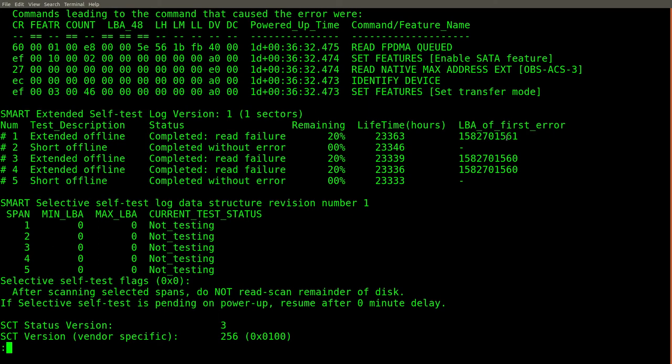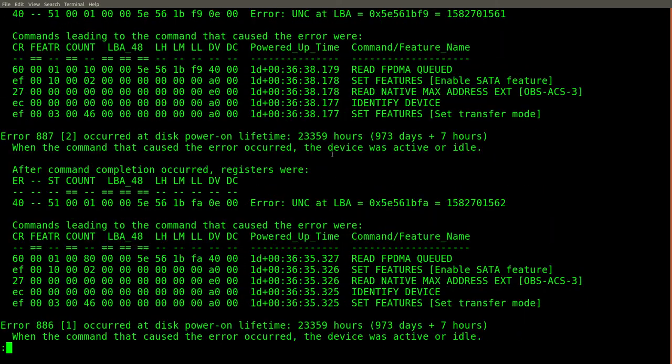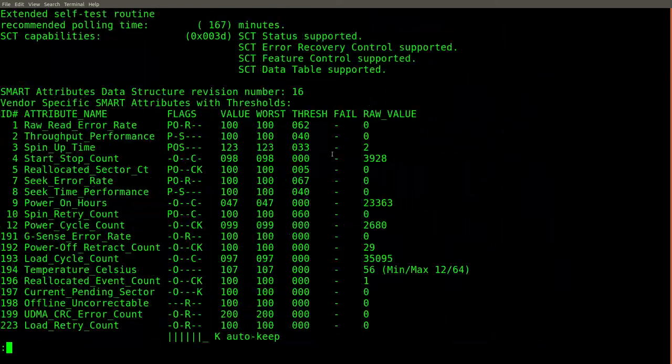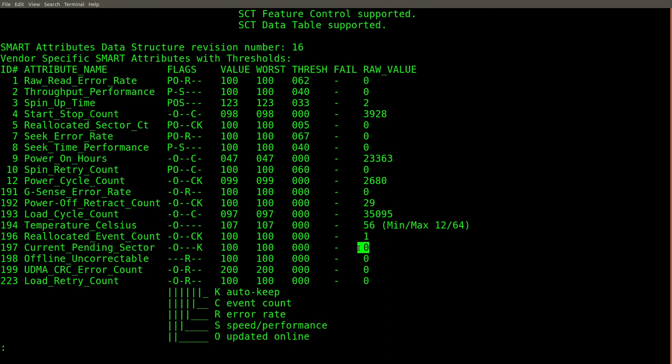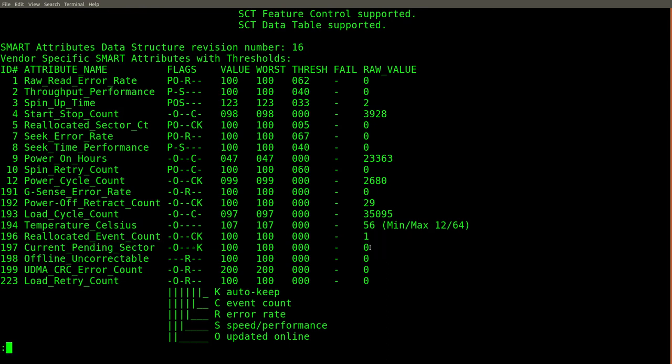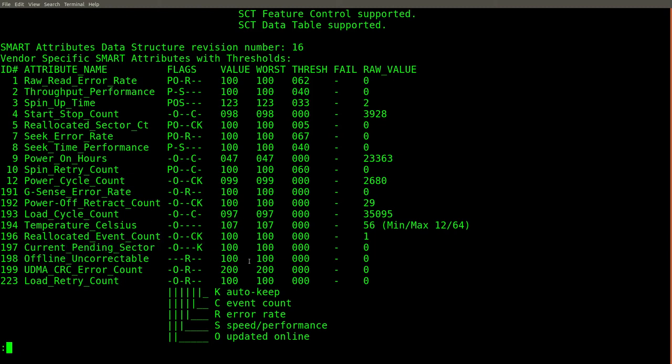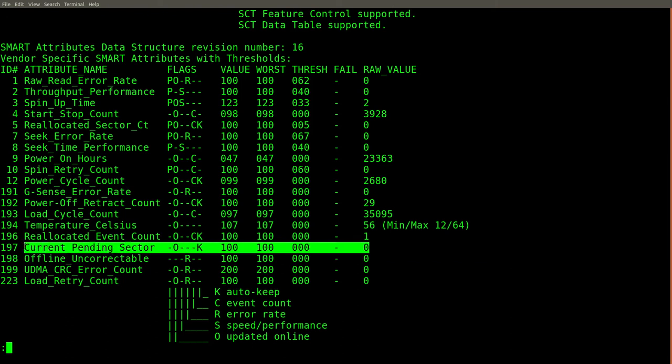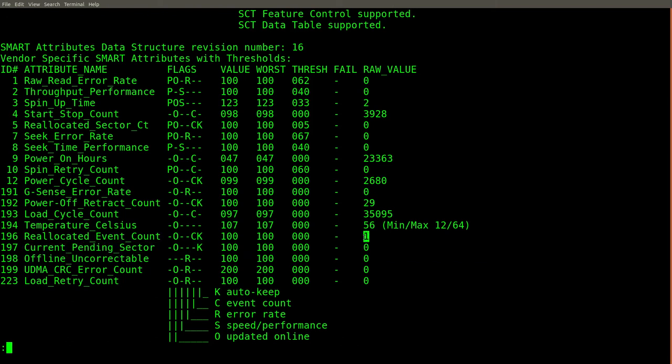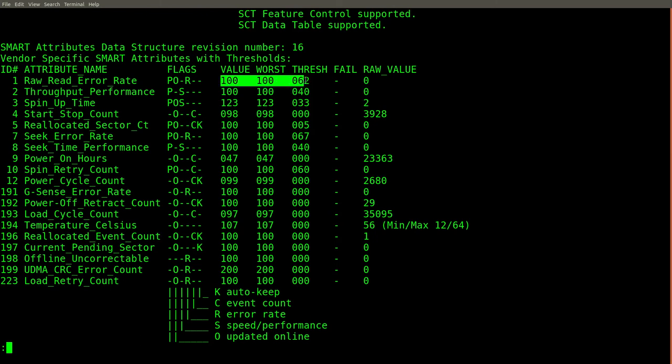I find that interesting because the hdparam command that we used supposedly would have only cleared one block at this address. So it makes sense that it would find an error at this address. But if we check the attributes, before we issued that command, there were eight pending sectors. And now there's zero. So clearly, it's able to do a read failure. But in these statistics, nothing shows up. I do find it strange that there is only one reallocated event count. I would have expected there would be eight. Something else very interesting is that the raw read error rate is back up to 100. So you'll recall before, this was down around a value of 79. And there was some really large values over here for the raw value.